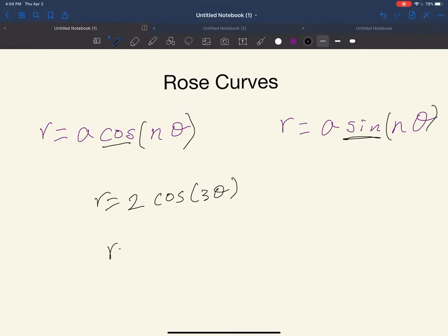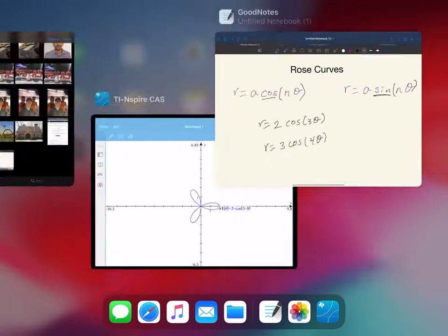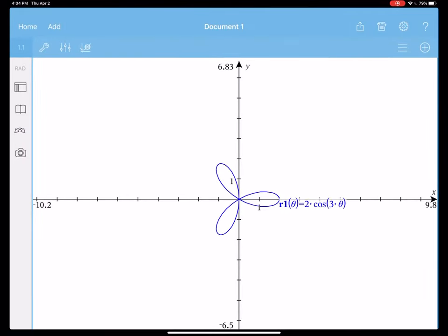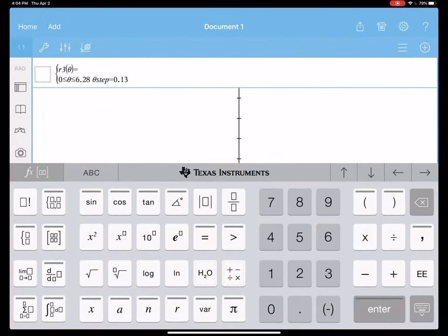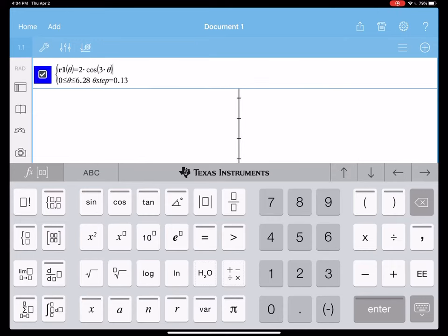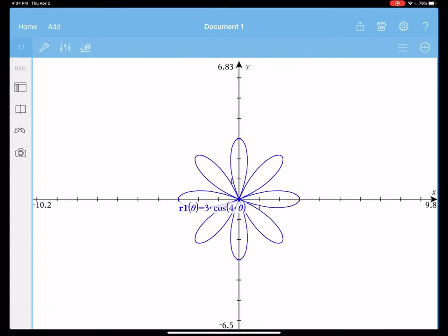Another example: r equals 3 cosine of 4 theta. Let's look at the graph of 3 cosine of 4 theta. As you can see, you have 8 different petals this time.